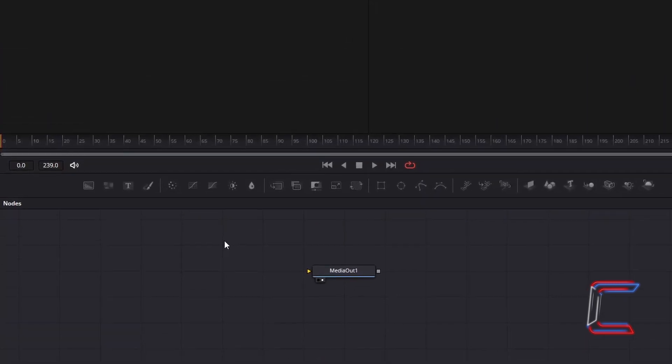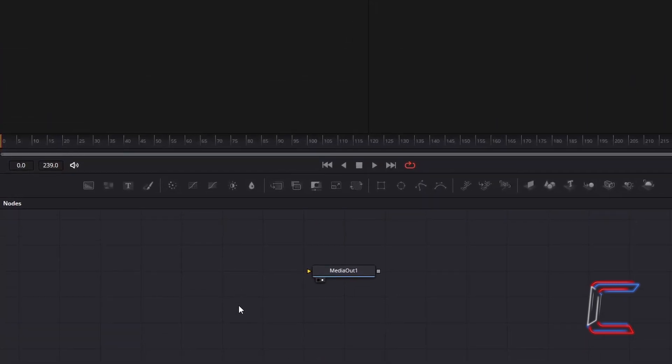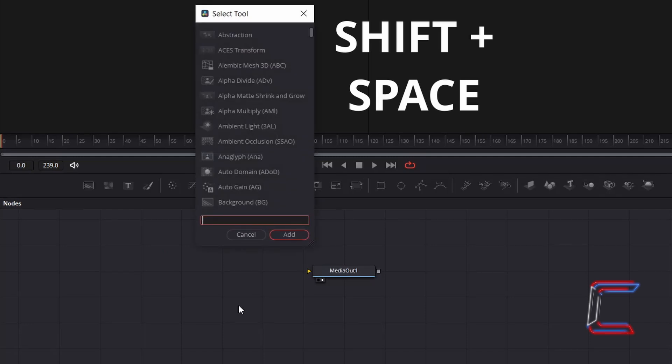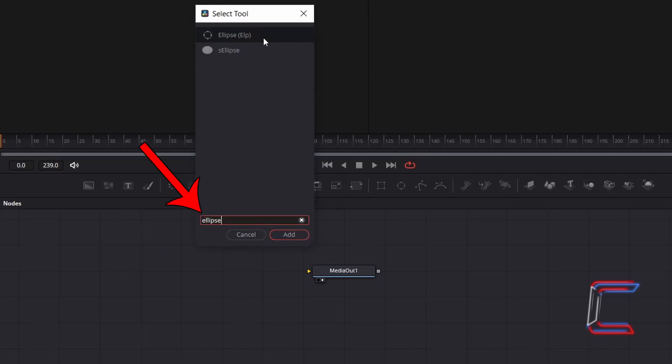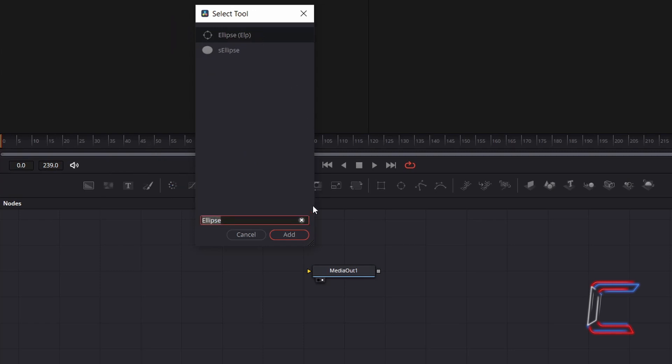Inside your Nodes panel in the Fusion window, hold Shift and press Space to open up the Select Tool window. Use the Search box at the bottom of this particular window to search for the Ellipse tool. Select this, and go to click on Add.